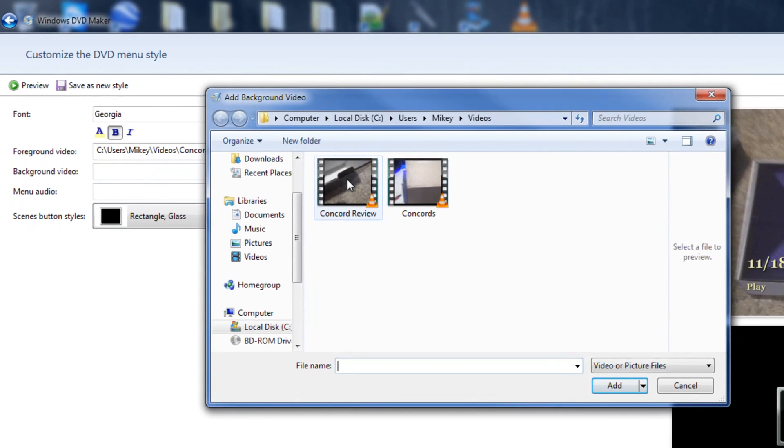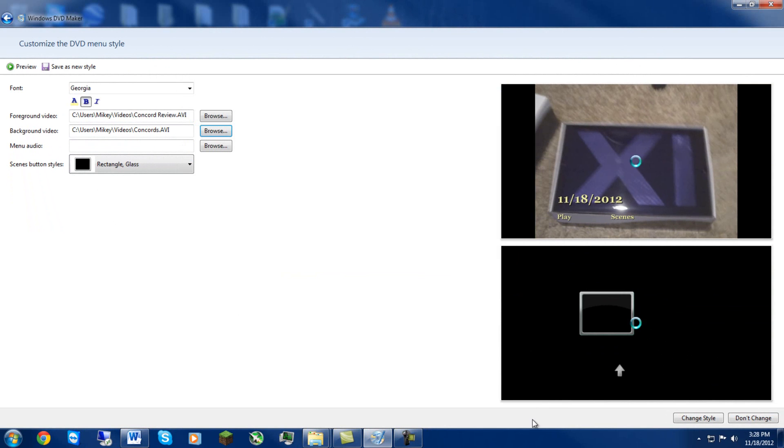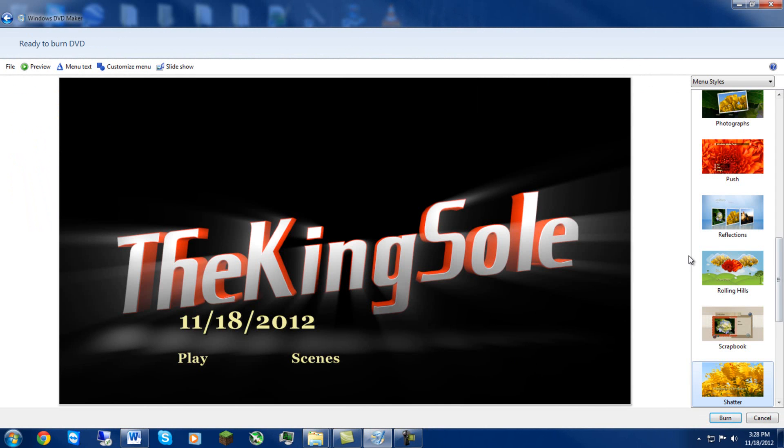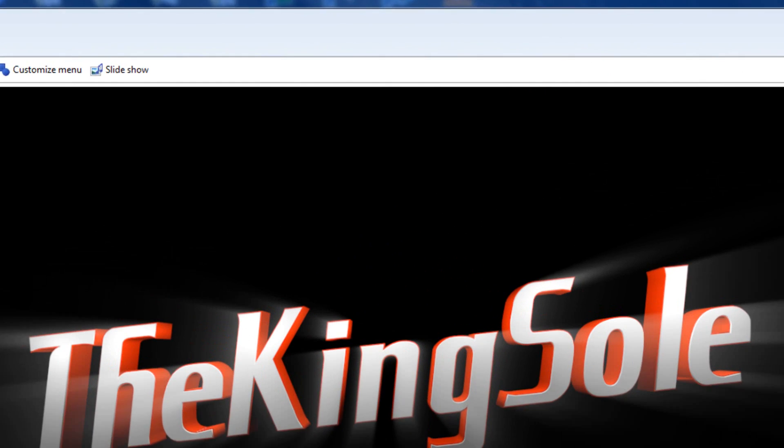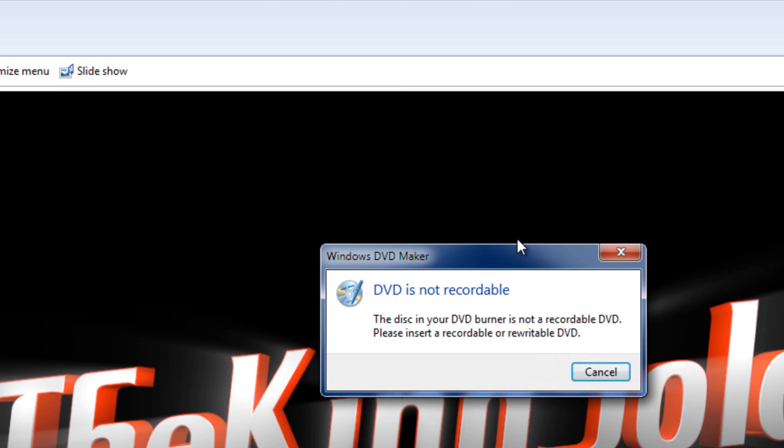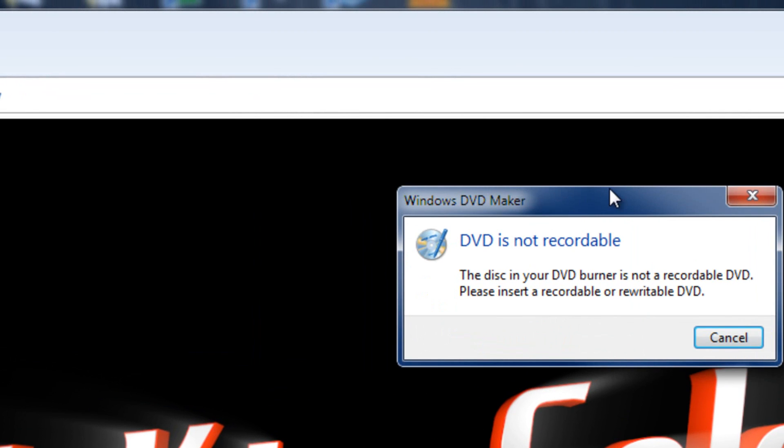Another background video, just add. As you guys see, I'm just adding random stuff in but that's exactly, it's an example. So after you have everything how you like it, you simply hit Burn. Now I don't have a disc in here, I'm not gonna waste a DVD.